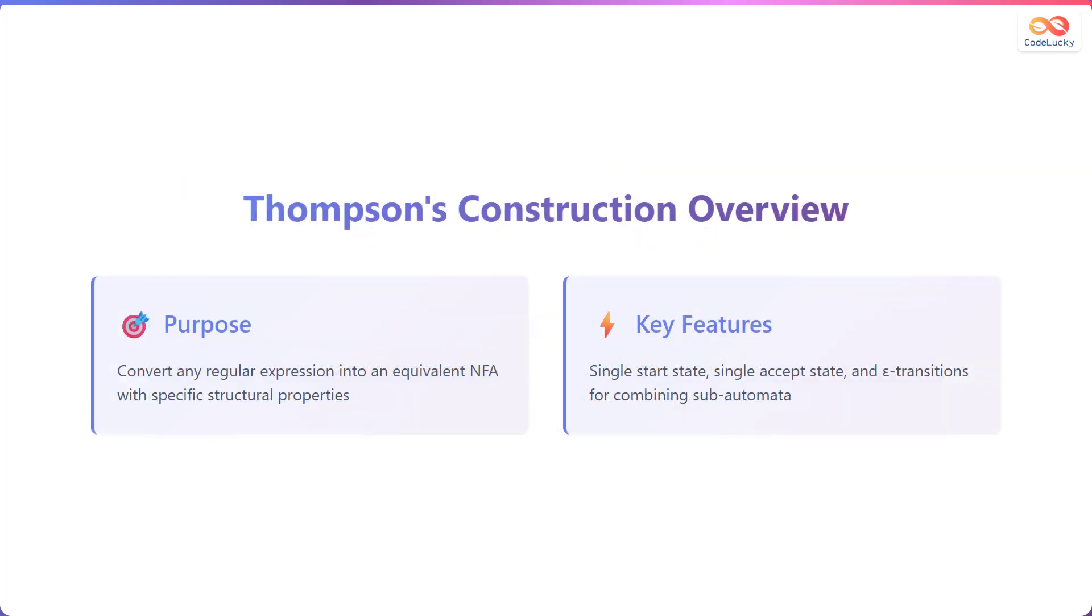Thompson's Construction offers a method to convert any regular expression into an equivalent non-deterministic finite automaton, also known as an NFA, that possesses specific structural properties. Key features include a single start state, a single accept state, and the use of epsilon transitions for combining subautomata.